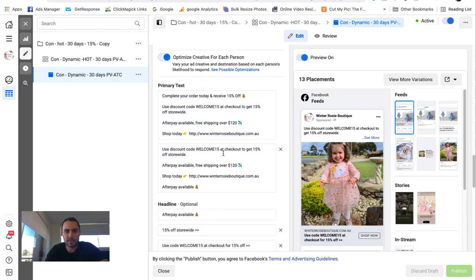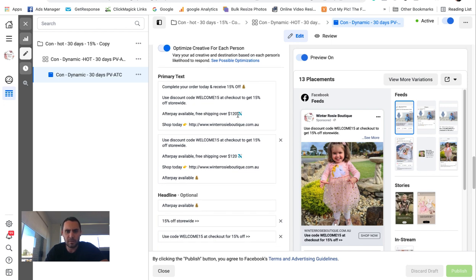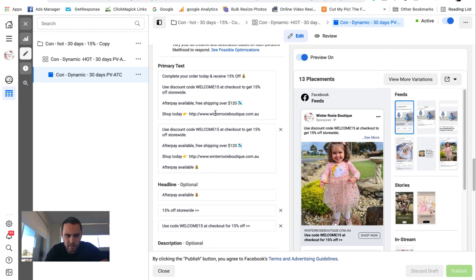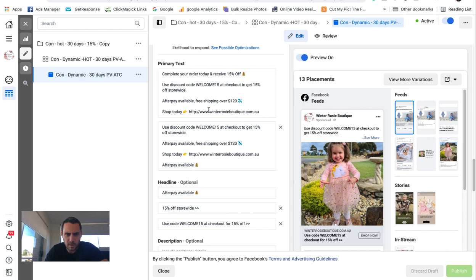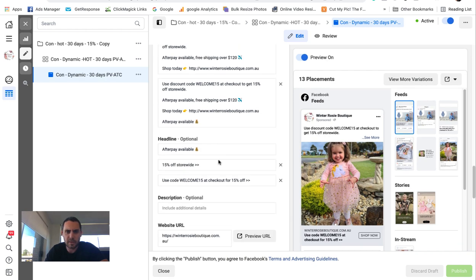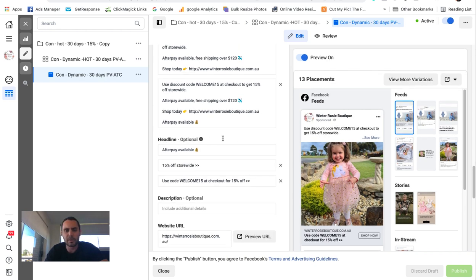Then you come down to the text, and you can have three or four. I think you can have up to five. I've only got two, but I think you can have five, and I think you can have four different headlines.